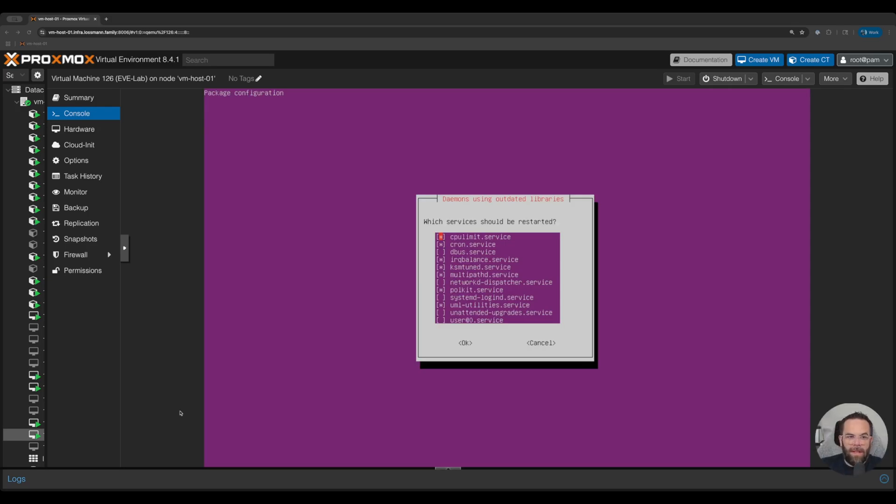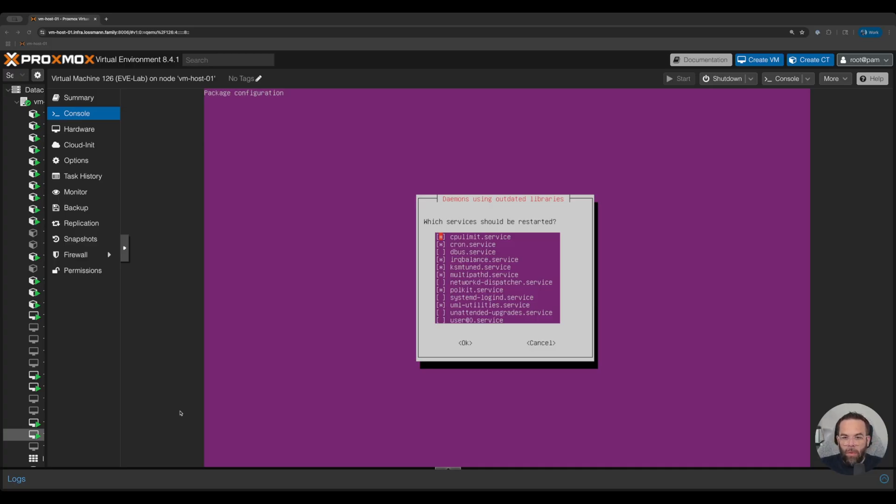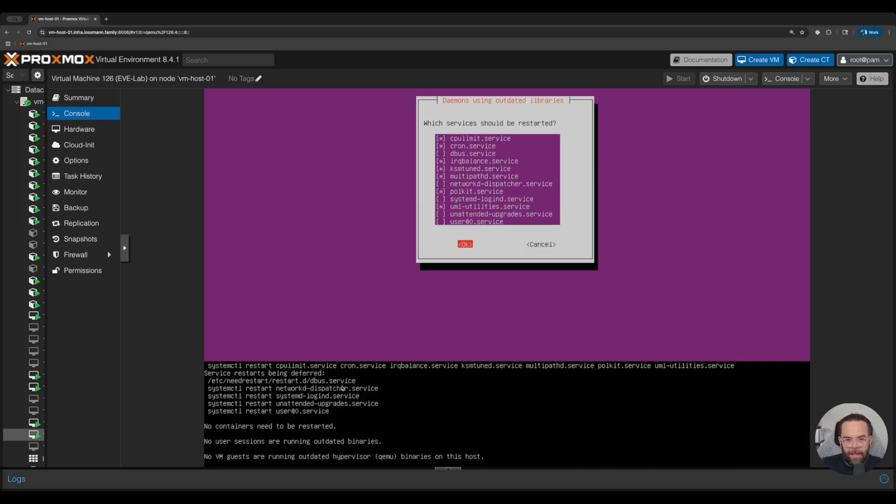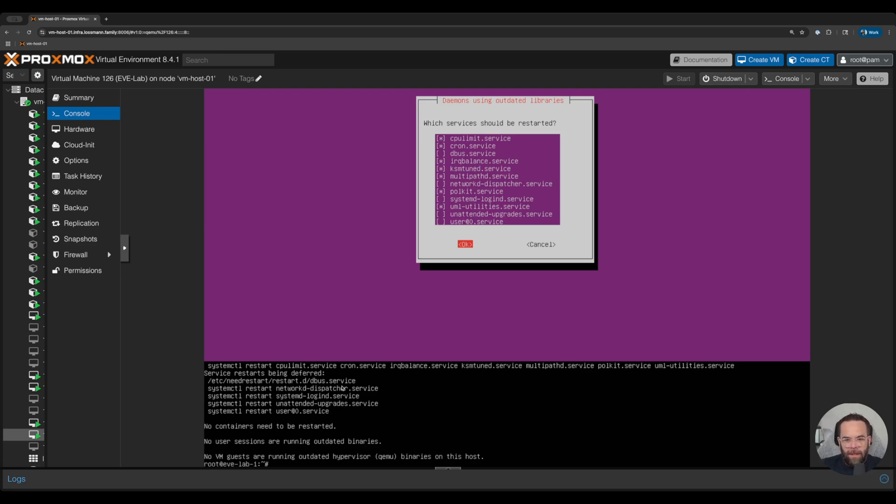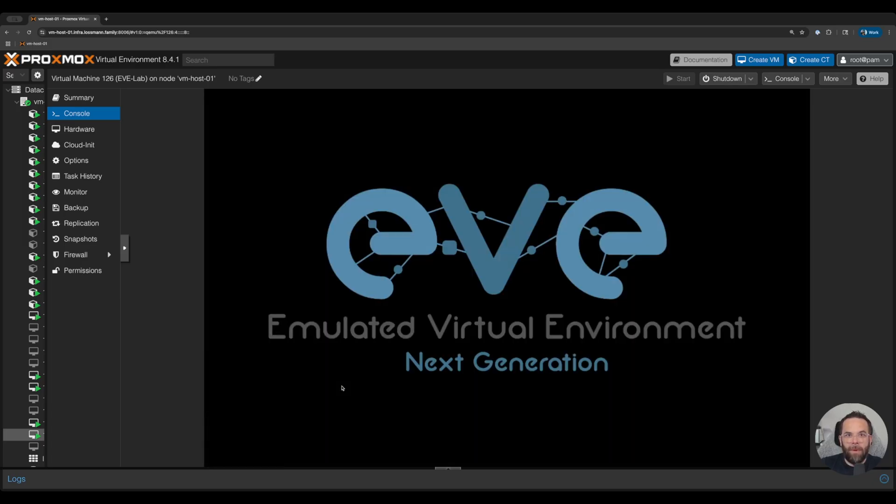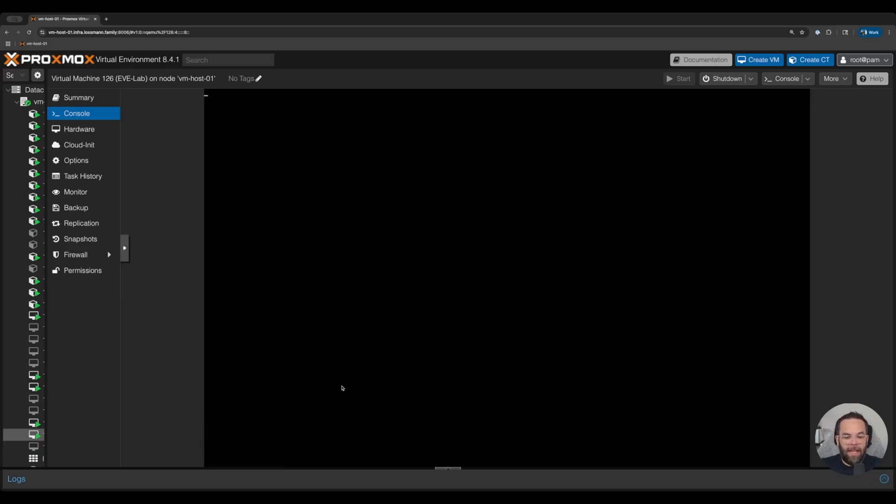All right, now what this is saying is there are daemons that are using outdated libraries and which ones do you want to restart? So we're going to leave it with the default that they want us to restart. Since the system is going to get restarted after this anyway, that really doesn't make a difference. So we're going to reboot it and we'll be back again.